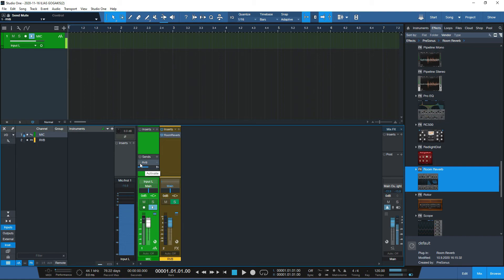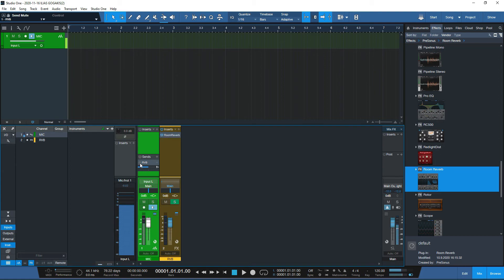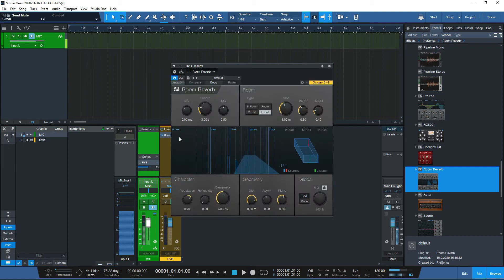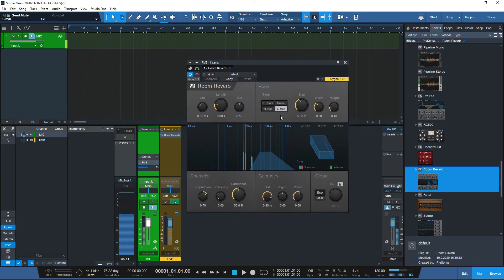Testing the dropout protection and low latency monitoring — it works great. Now let's go back to the room reverb and switch to the large hall, then select the cathedral preset which I really like. Enabling that, you can hear the reverb effect clearly.